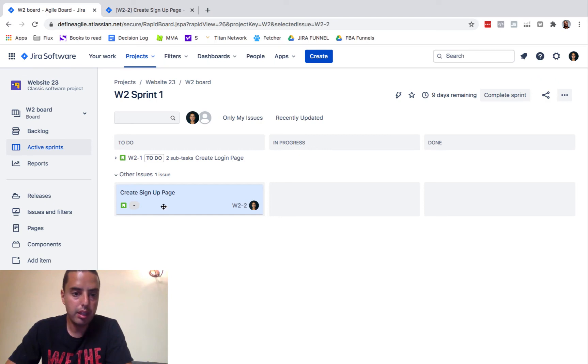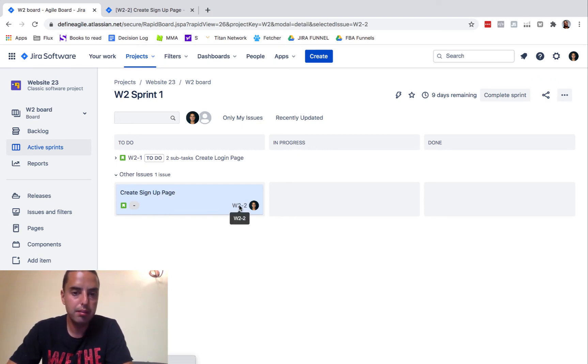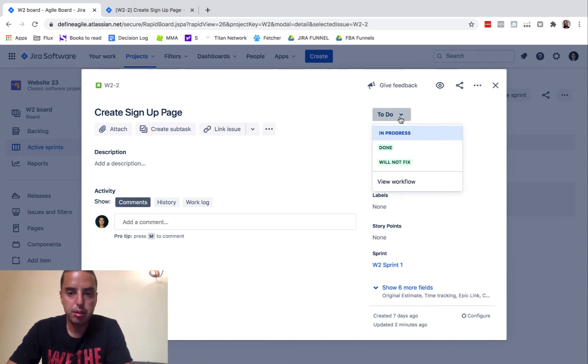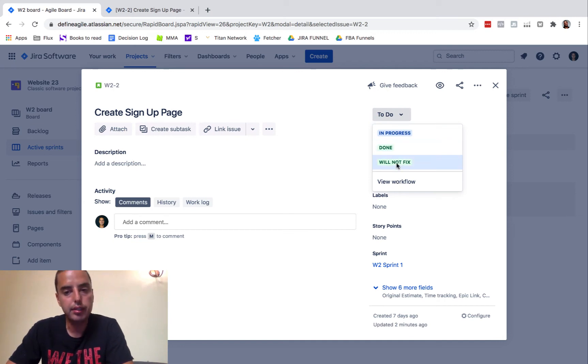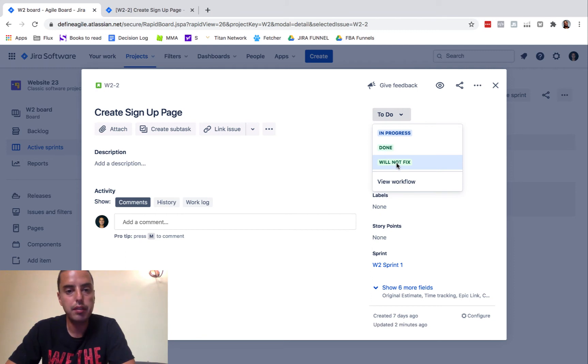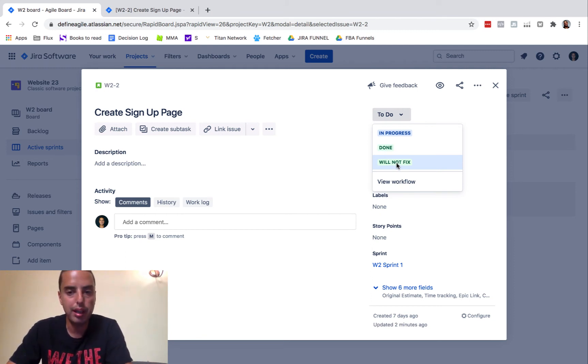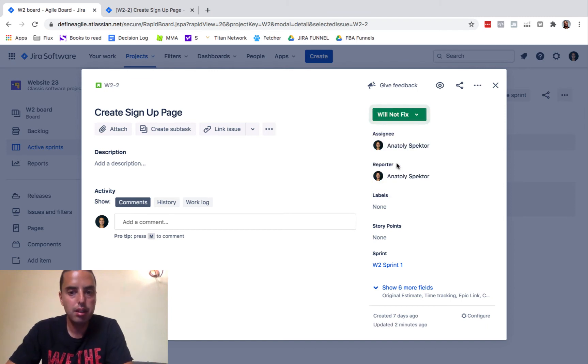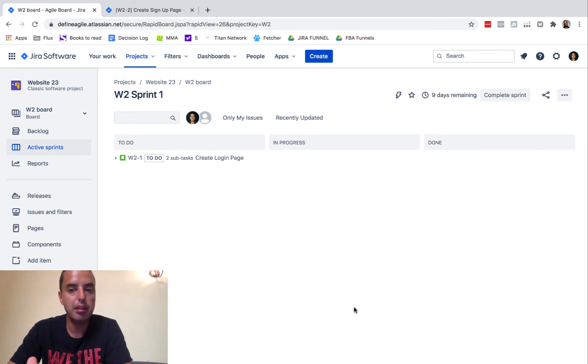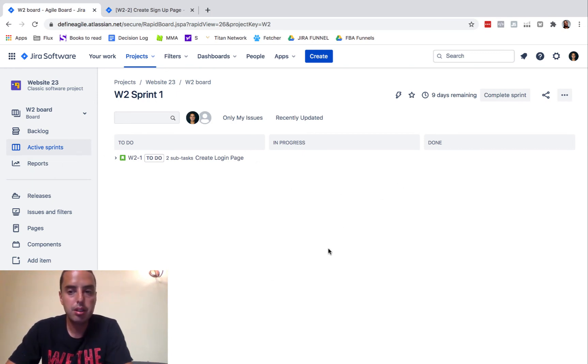Then here, create signup page. We need to go inside of it again. And to the right, there is to do, done, and will not fix. So now we're going to set it as will not fix and it will disappear from a board altogether. So we'll click on it. We refresh and it disappears. So it's not there anymore. We just have one. So it's not here.